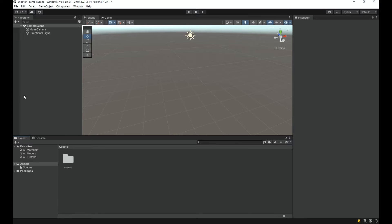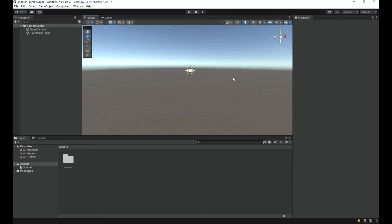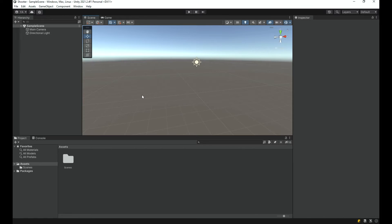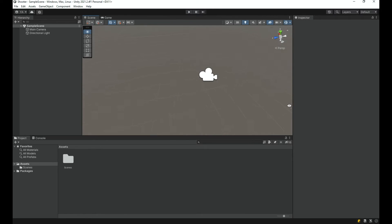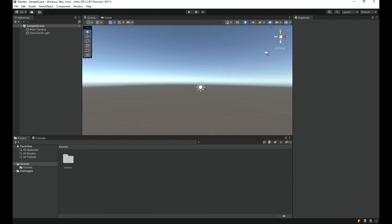Unity has loaded up and we are in an empty 3D scene. The viewport is now quite different from the 2D one. To navigate, right-click with your mouse and you can look around — turning the camera in any direction.